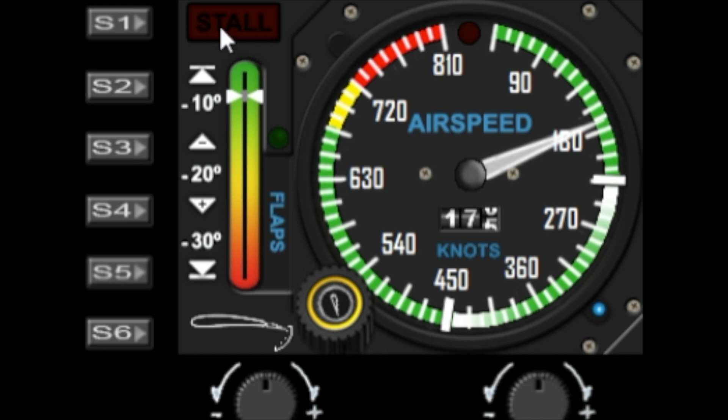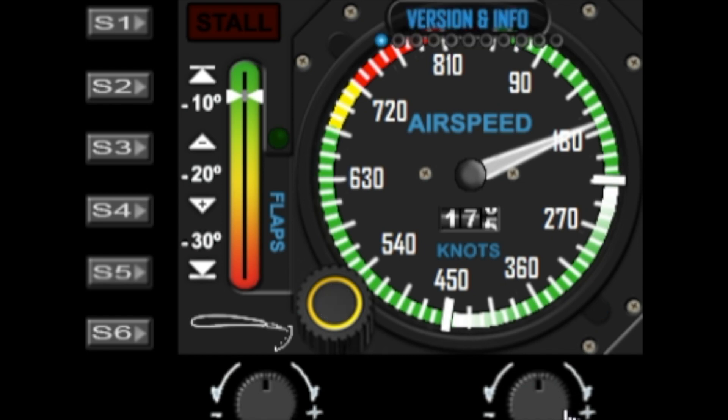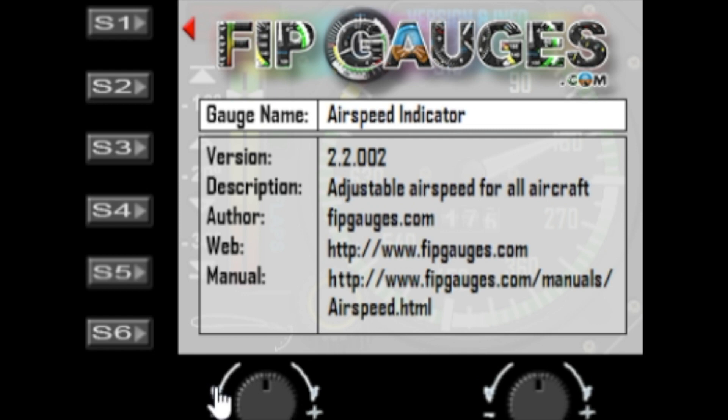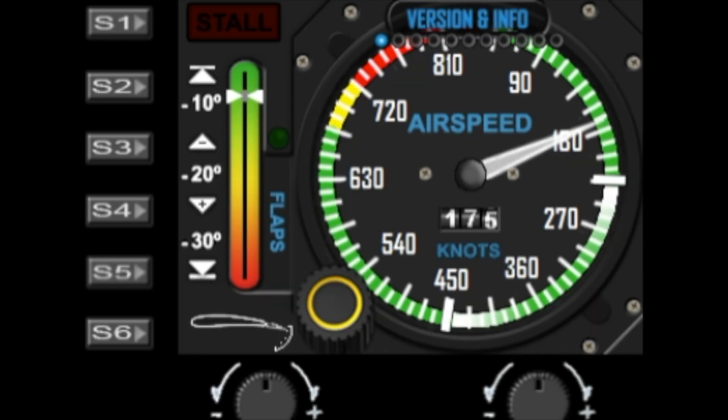Let's go into the mini menu. You turn the right dial to bring up the mini menu and there are quite a few options in this gauge. The first one is the version and information page. When you turn on the left dial, it will show you the current version of the gauge and the web link to the manuals and stuff.